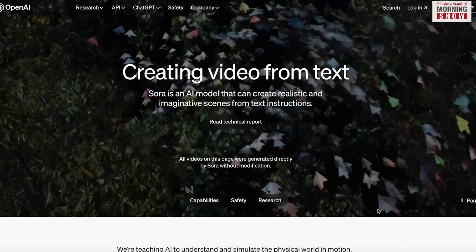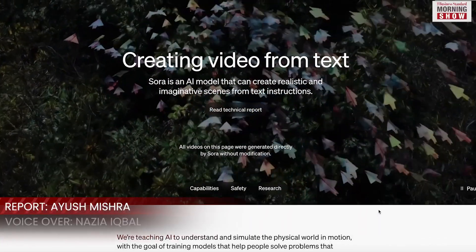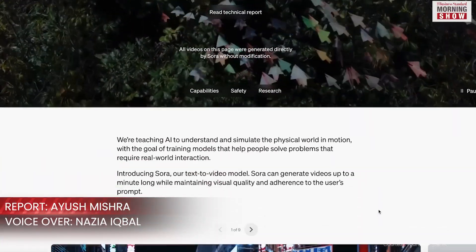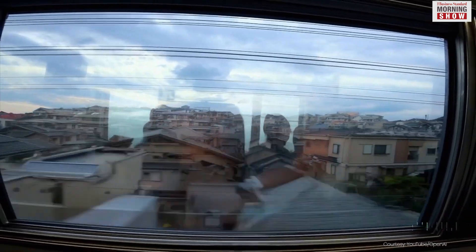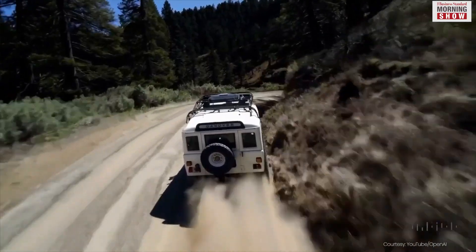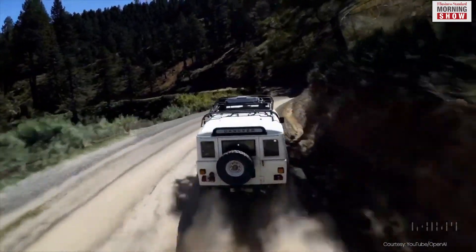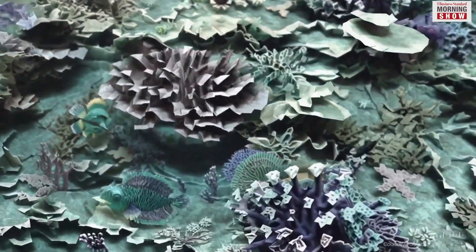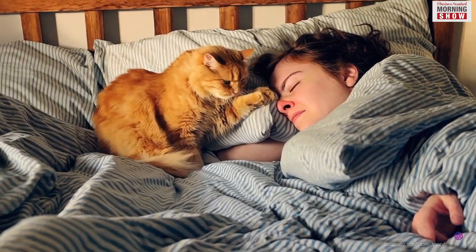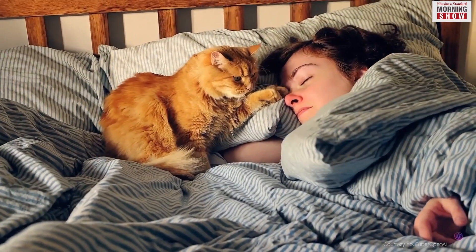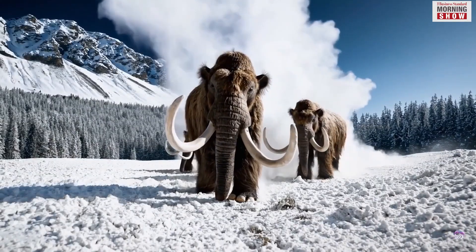OpenAI recently unveiled a tool capable of generating videos from text prompts, named Sora. Its name is derived from the Japanese word for sky. The new model can create lifelike video sequences lasting up to a minute, following user instructions for both content and stylistic elements.